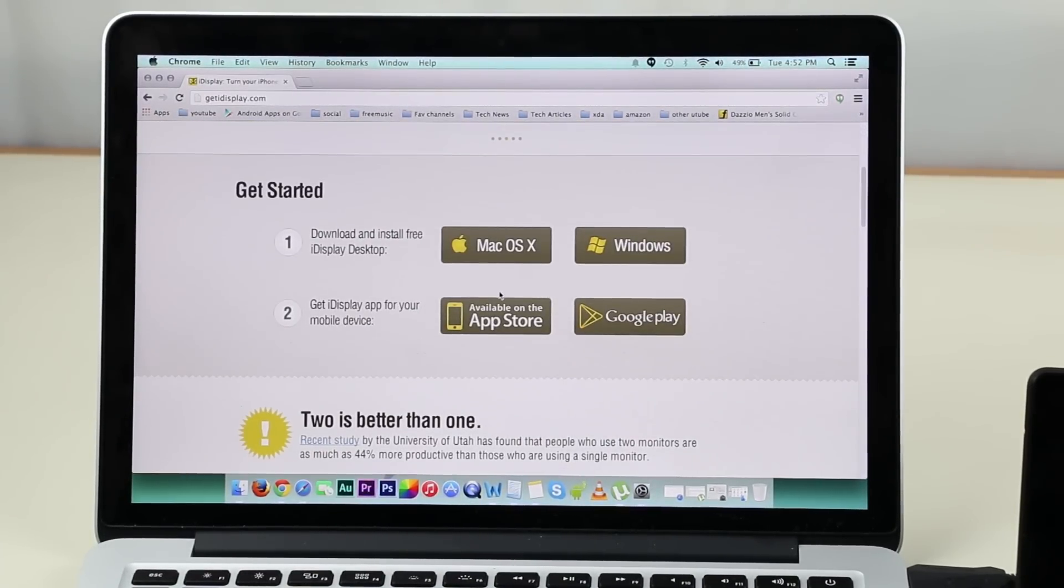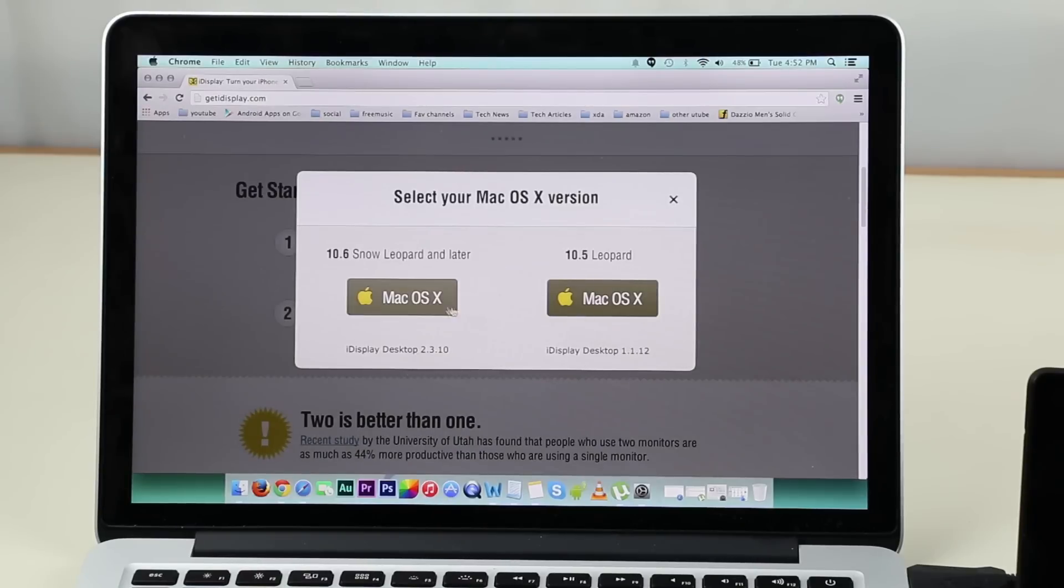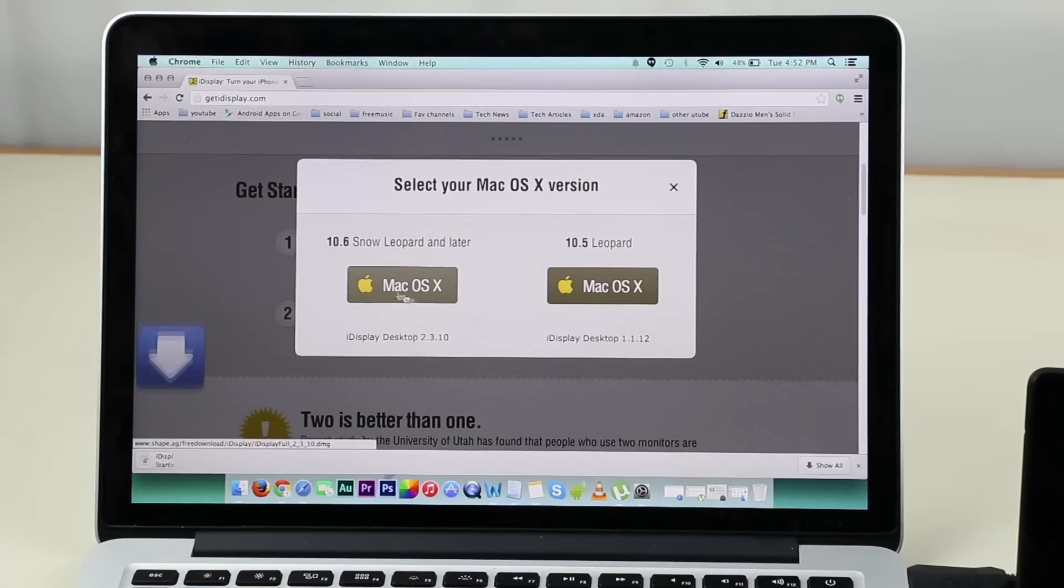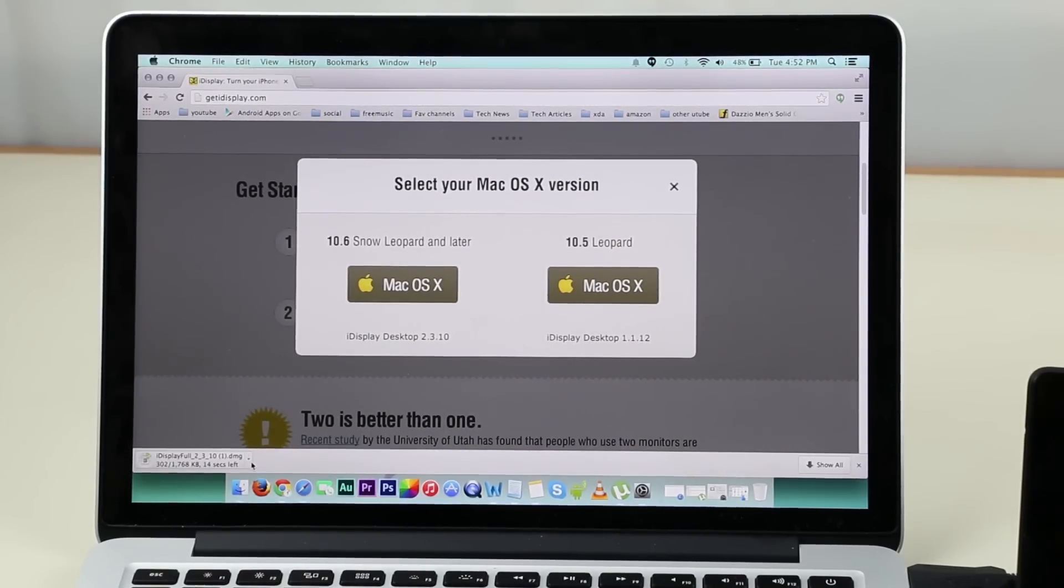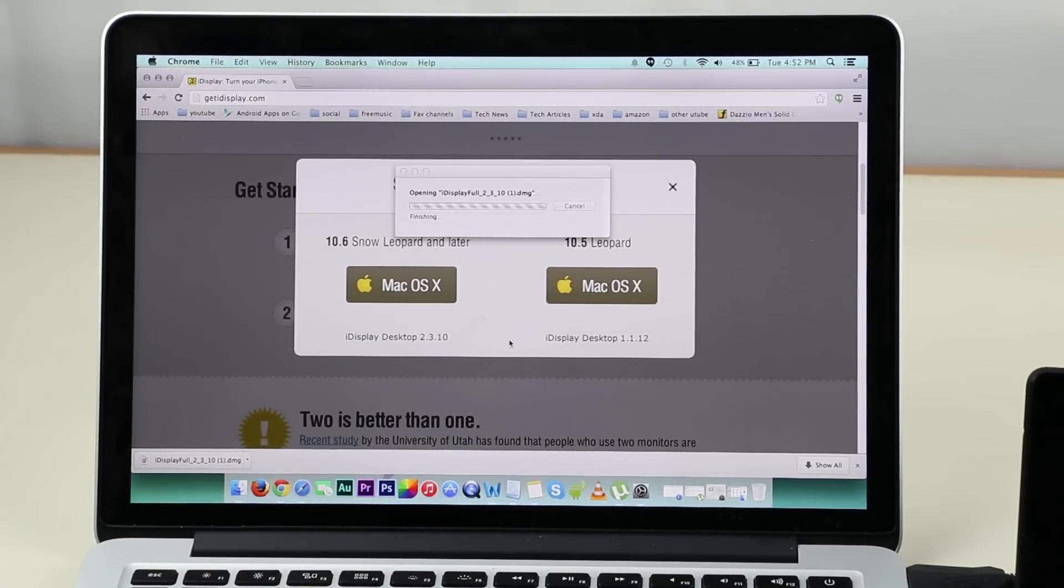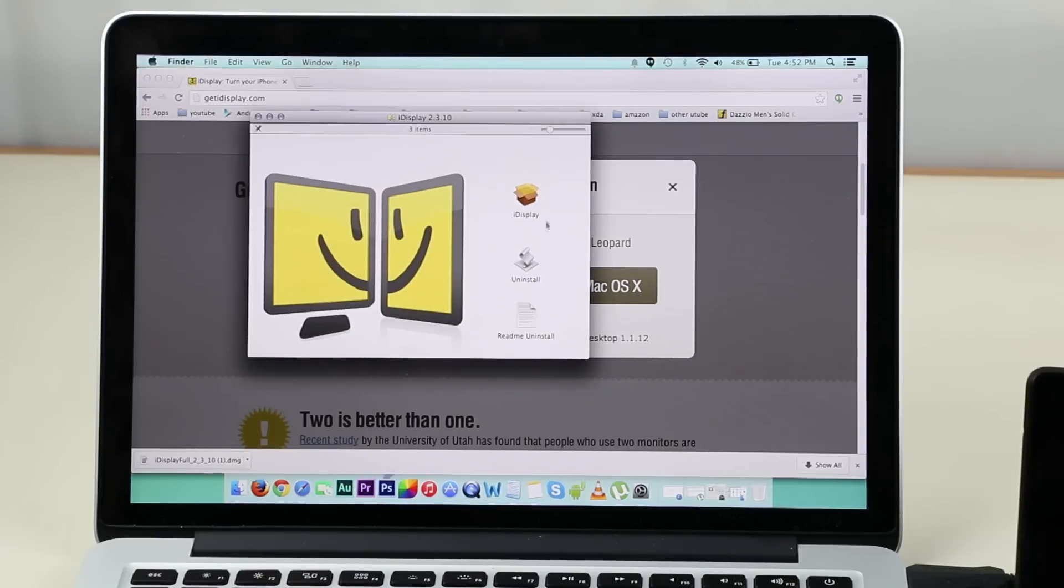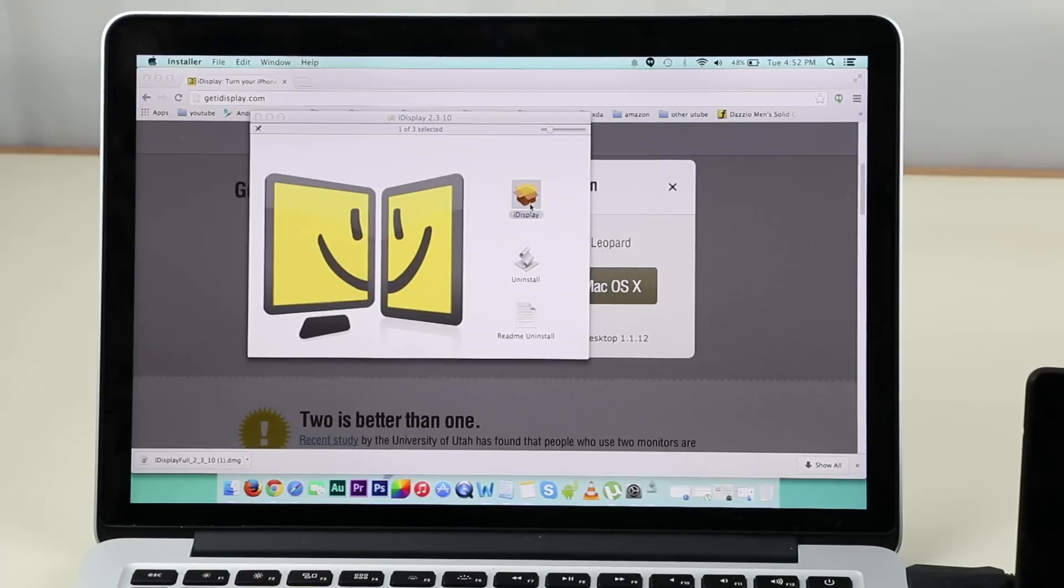Go ahead and hit link two from the description that will take you to this page where you can download the software for your PC or Mac. Install it and restart your computer.